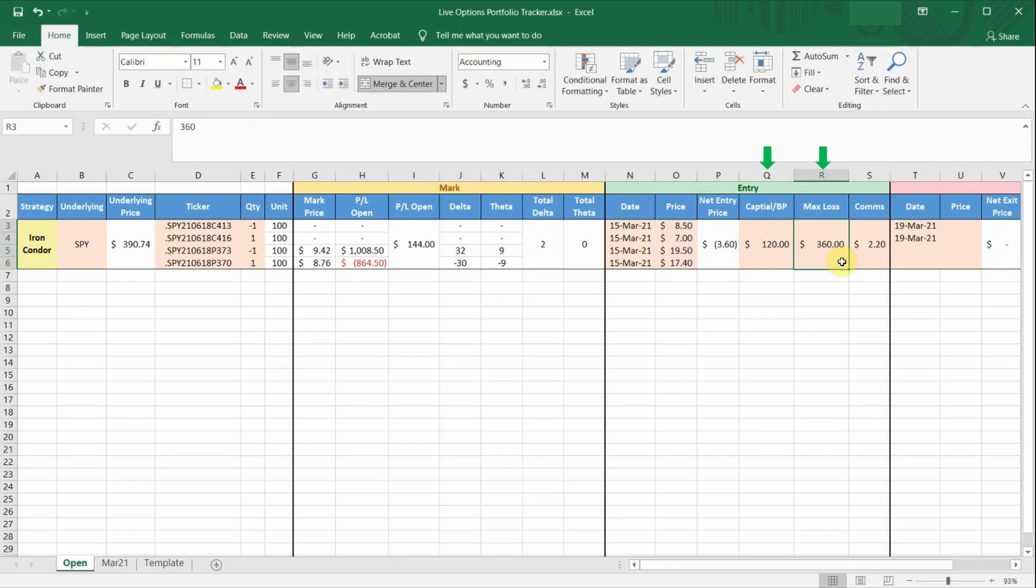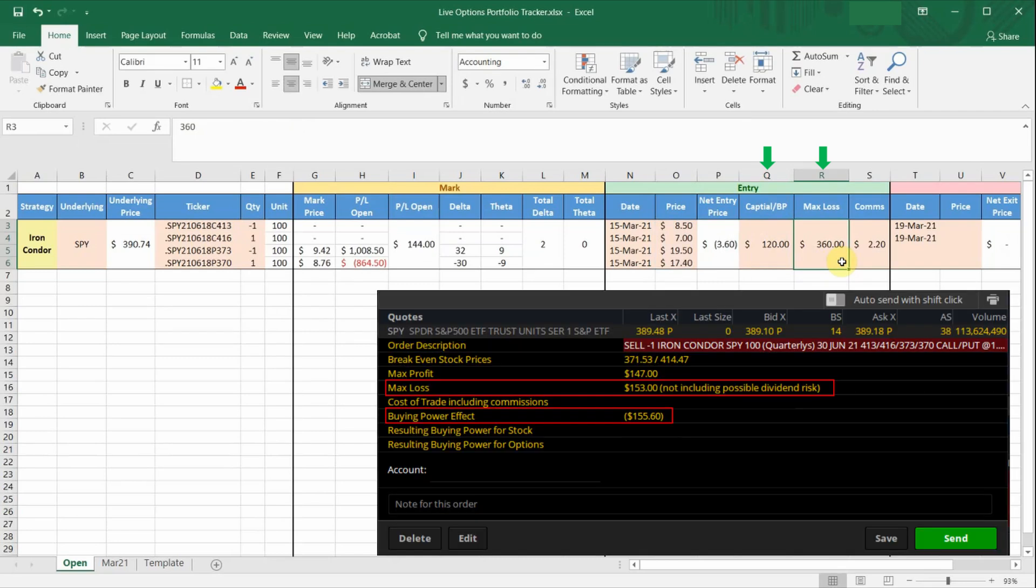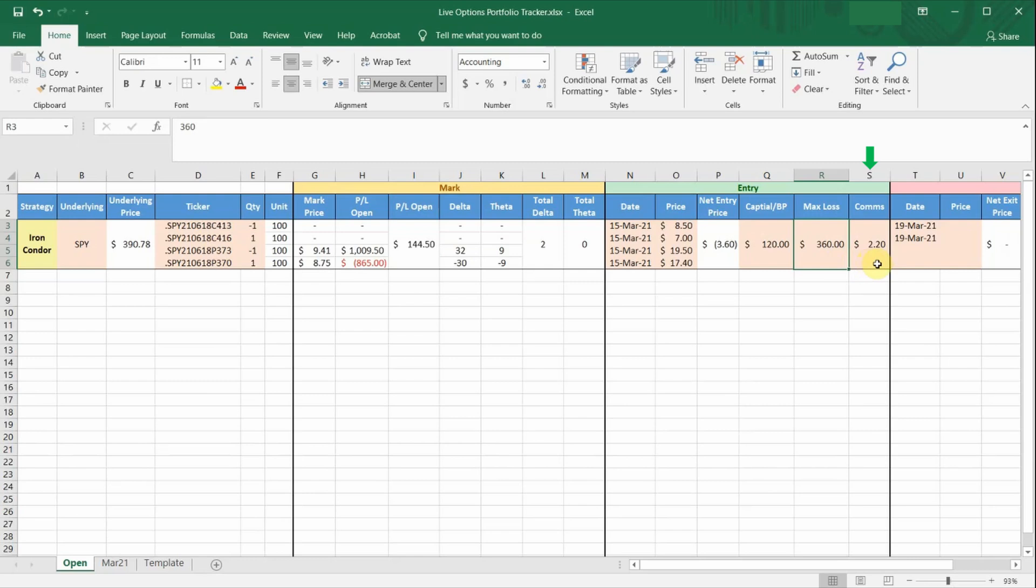Right before you submit the order entry for ThinkorSwim, it will actually tell you how much ThinkorSwim is going to block your capital for and what's the max loss for the trade. So you can just record them here. Column S is just the commissions to enter the trade. So if you have entered all four legs together and it's just one lump sum commission, you can just enter it in any of the rows.